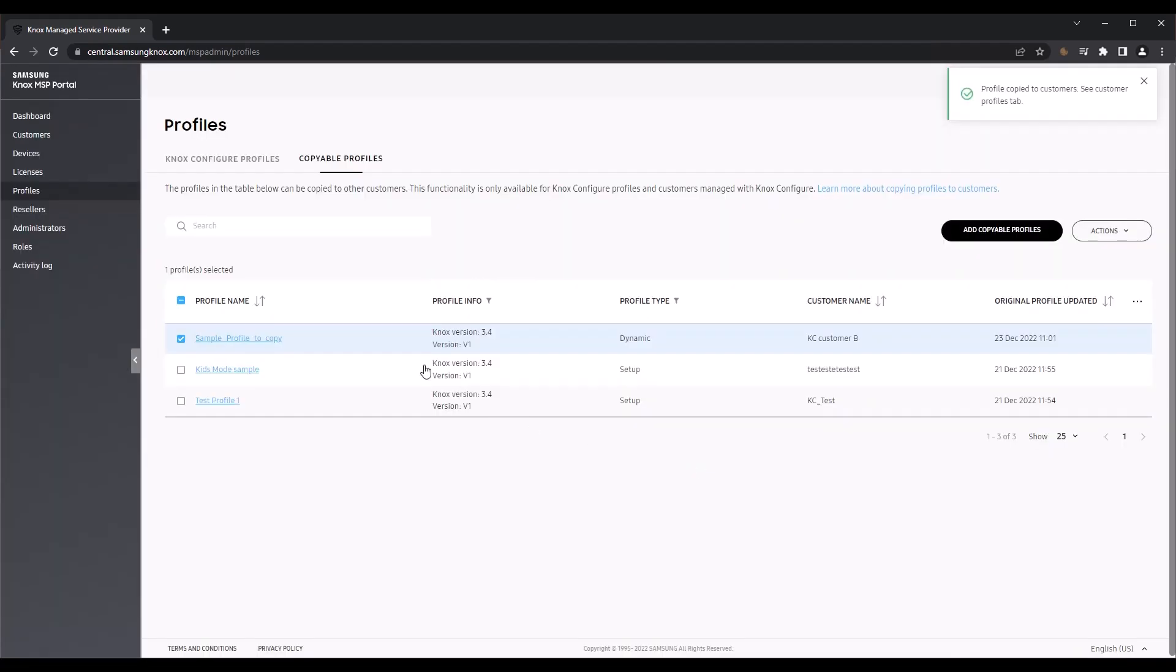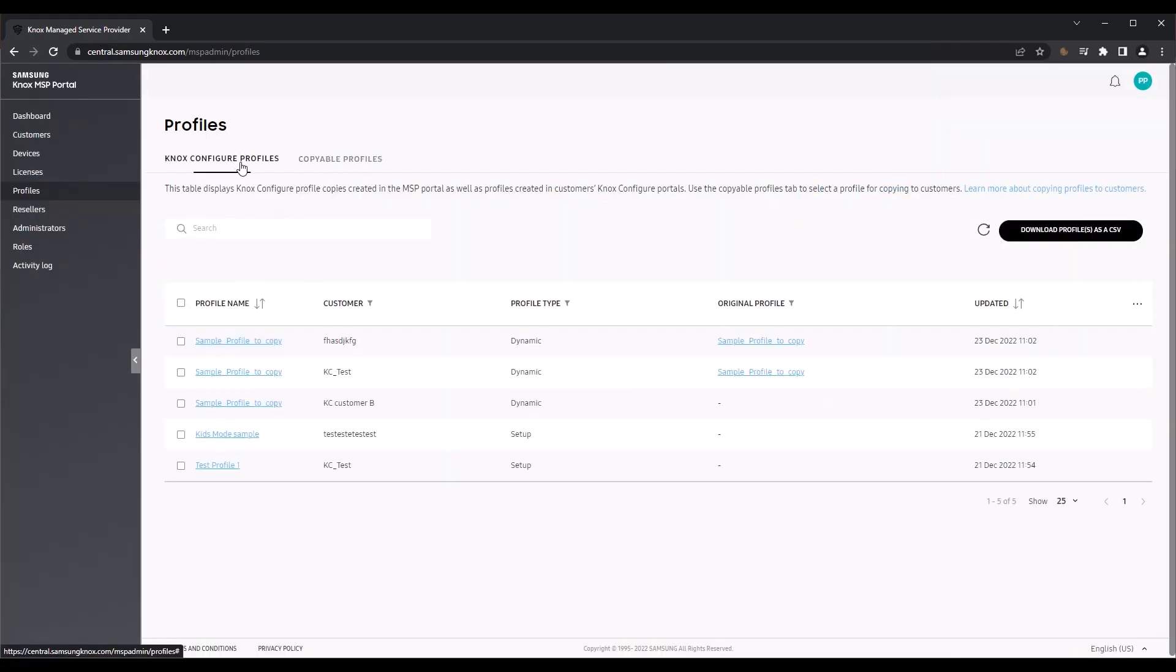Back on the Knox Configure Profiles tab, you can find the profiles you just copied, as well as every other profile created in your customer's Knox Configure console.